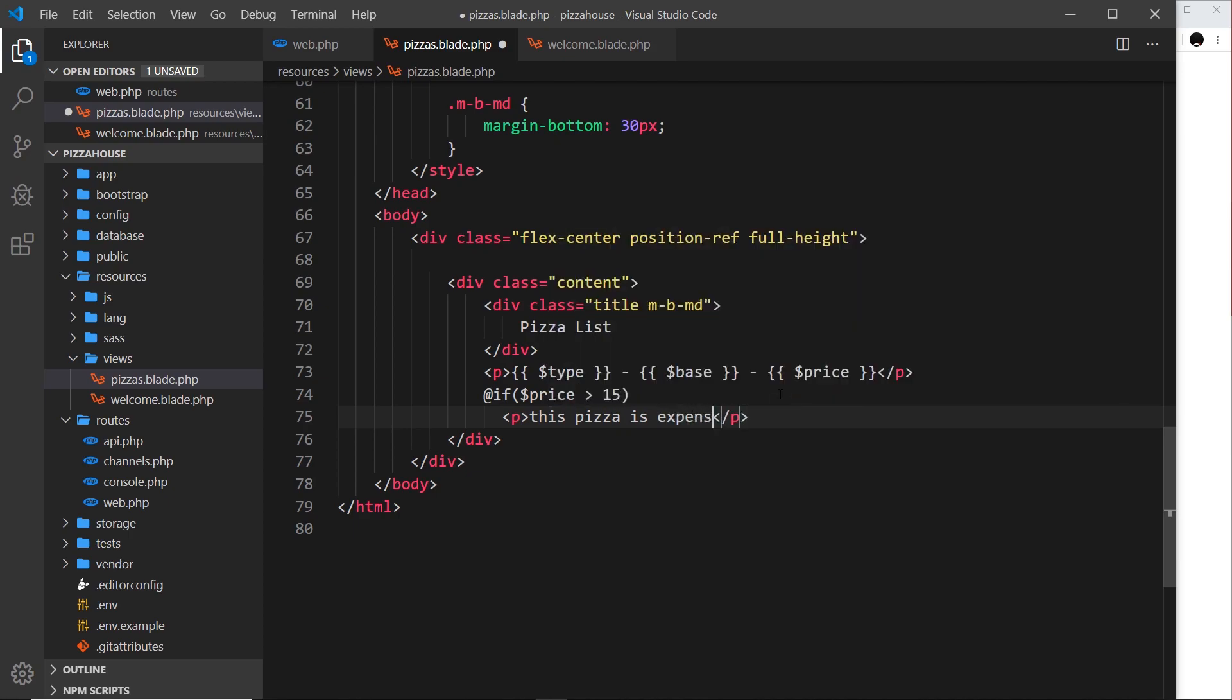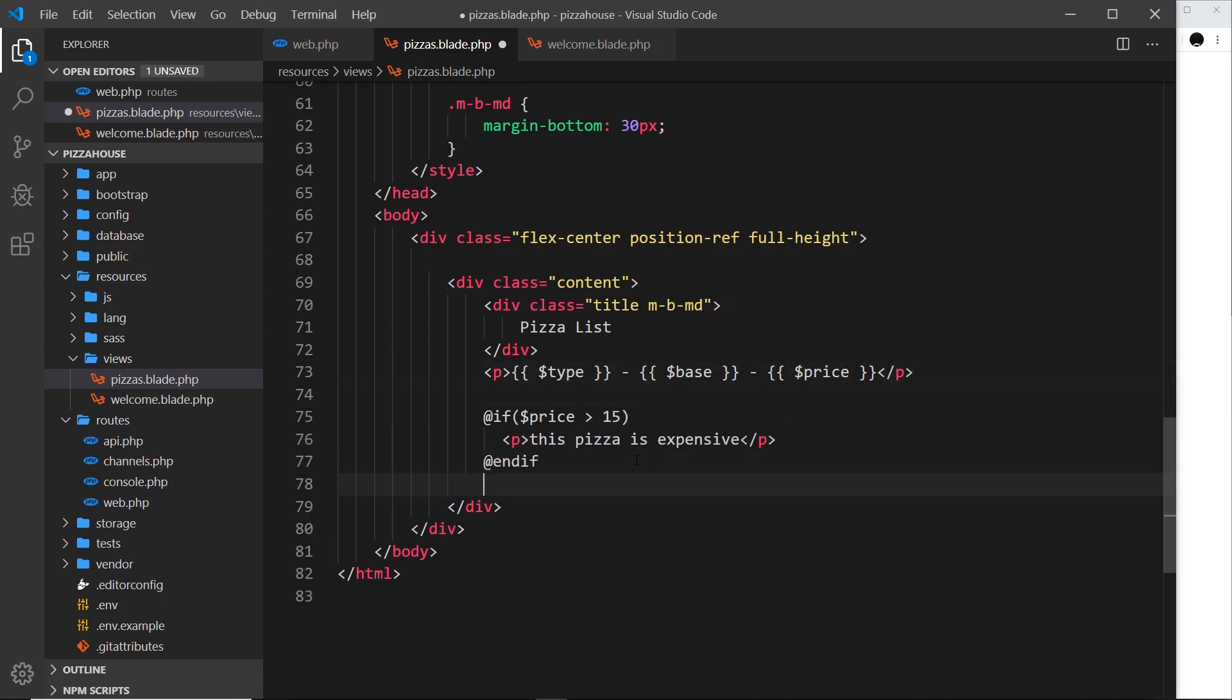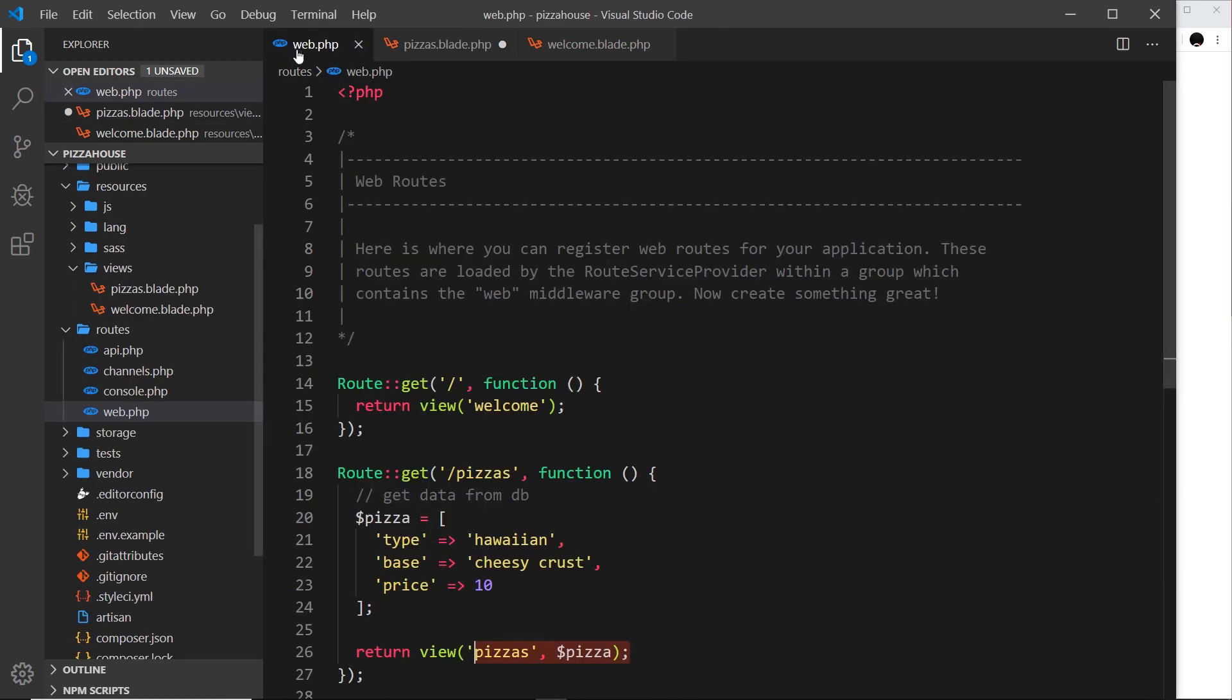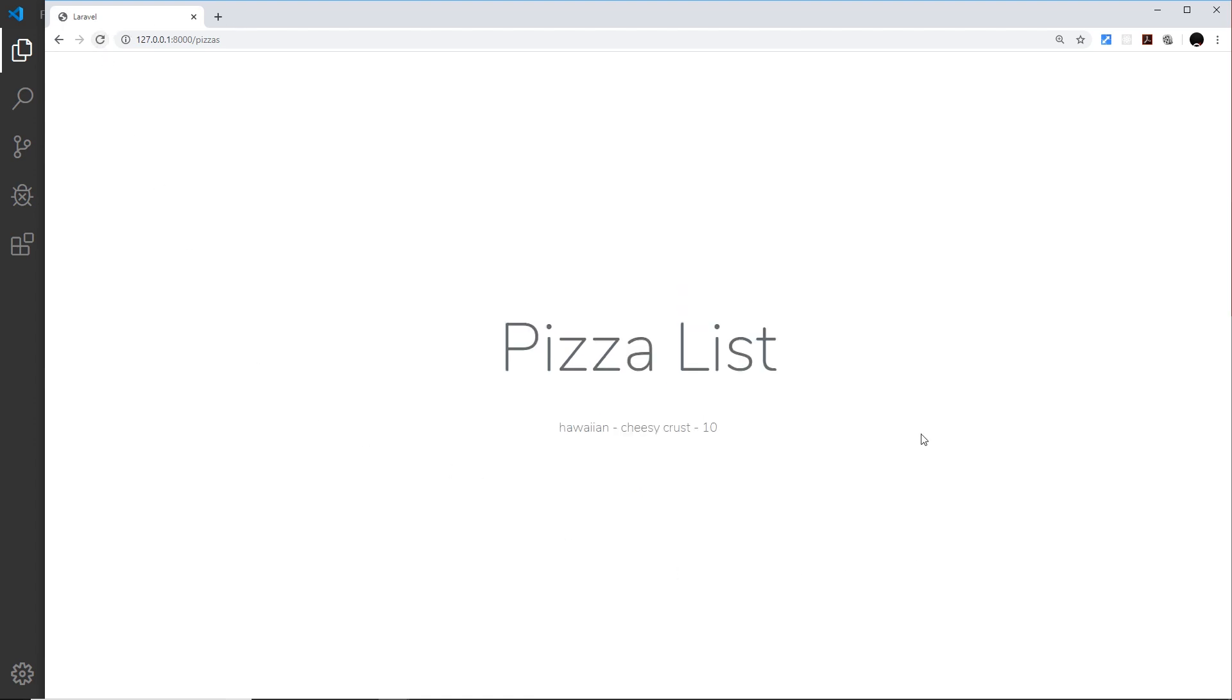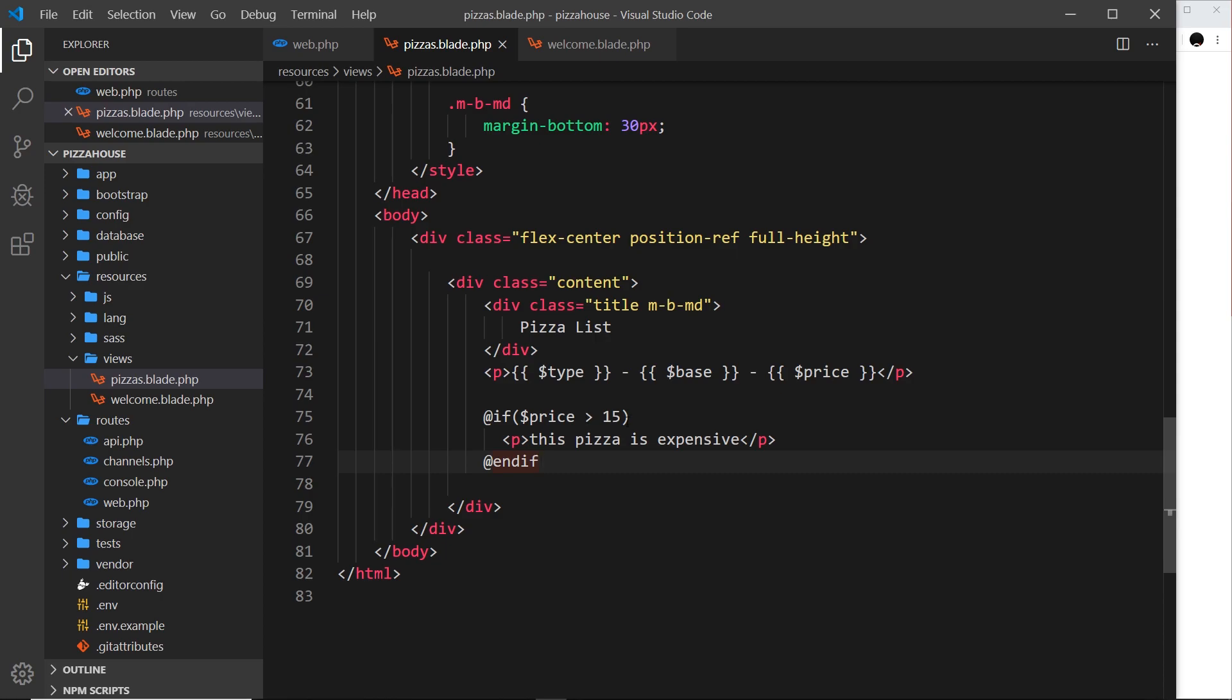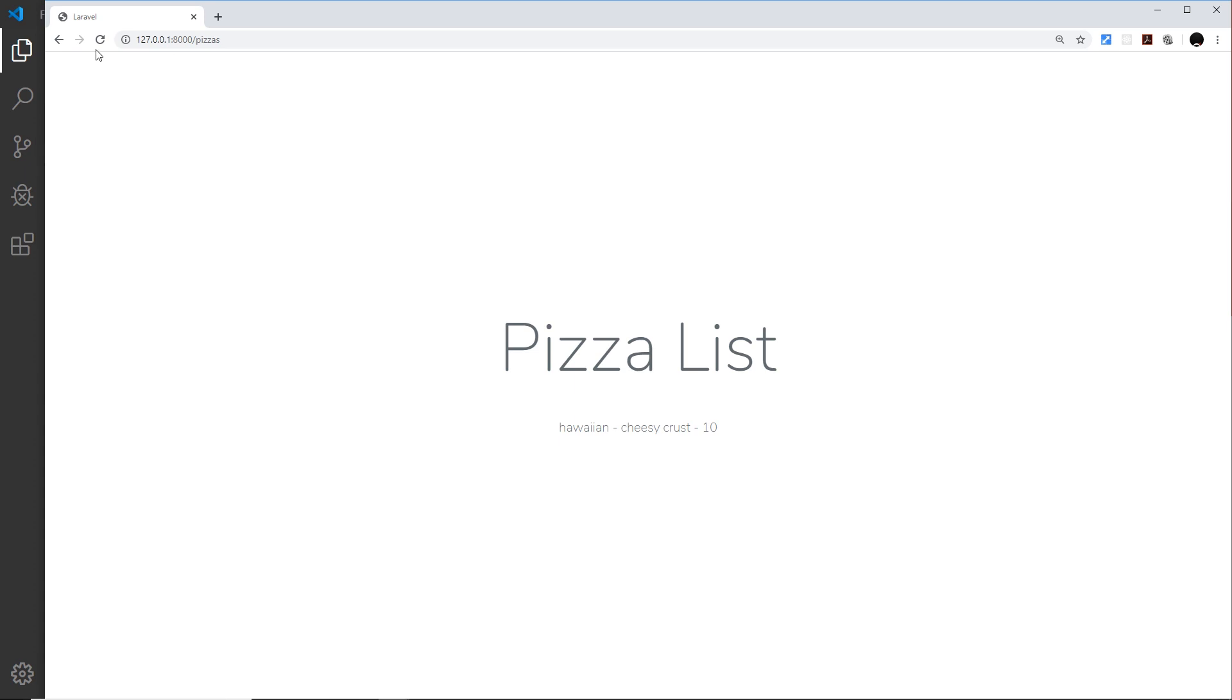At the end I need to use @endif to close the if statement. This means that this paragraph tag is only going to be output in the HTML template if this condition is true. The price at the minute that we send through is 10 - that is not over 15 therefore it's not true, so we shouldn't see this in the browser. If I refresh, we don't see anything. Now if I change this to 16 and save it, if we refresh now we should see it because that is over 15.